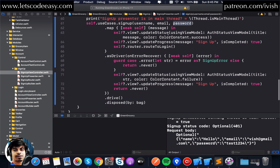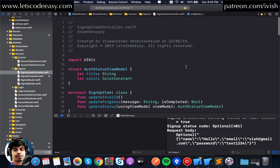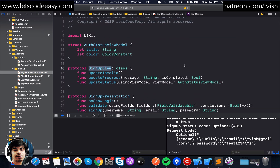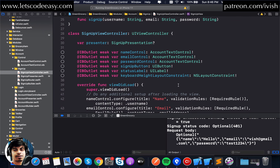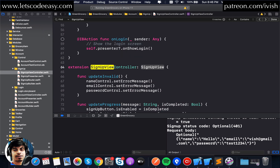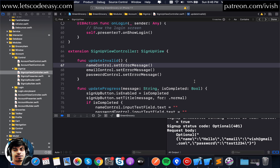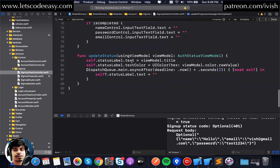Right now, updates to the user interface and the view controller are happening through a protocol defined in the view controller. We're targeting sign-up in this episode. There are more complicated cases like login, which will come in future episodes, where we'll also have to deal with the database side. Sign-up is a simpler use case. In the SignUp view controller, it implements the SignUpView protocol, which ensures that updates from the presenter happen through it — things like update valid/invalid state, update progress, and update status.